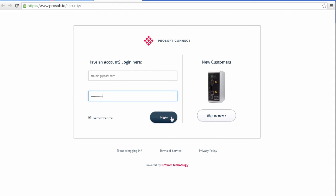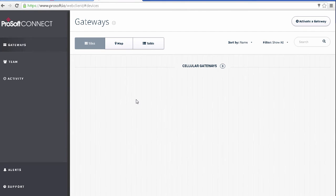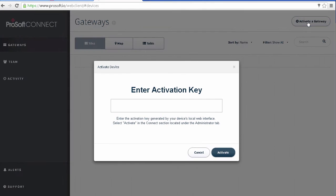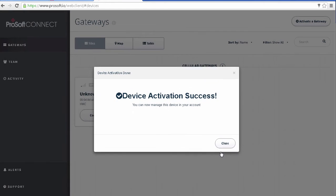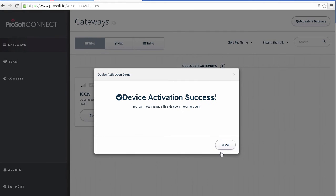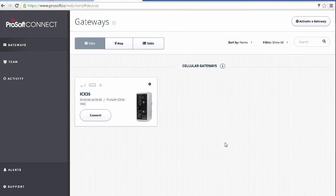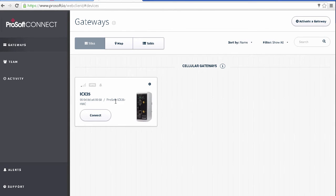To do this, I'll click the Activate Gateway button in the upper right corner here. A window will pop up asking you to enter the device activation key. This is the numerical key that we just got from activating an ICX35 from its web page. Paste the code in and click Activate. The ICX35 will now show up in our gateways view. I can access the gateway's configuration options by clicking its name in the tile view.